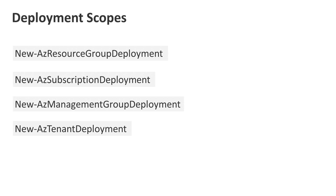There are four different PowerShell commands to actually run your deployment, depending on which scope you wish it to run at. The one we've been using up till now is the New-AzResourceGroupDeployment command, which deploys at the resource group scope. But if we wanted to deploy at the subscription scope, we would instead use New-AzSubscriptionDeployment, or New-AzManagementGroupDeployment, or New-AzTenantDeployment. You need to pick the appropriate command to deploy at the scope you're interested in.